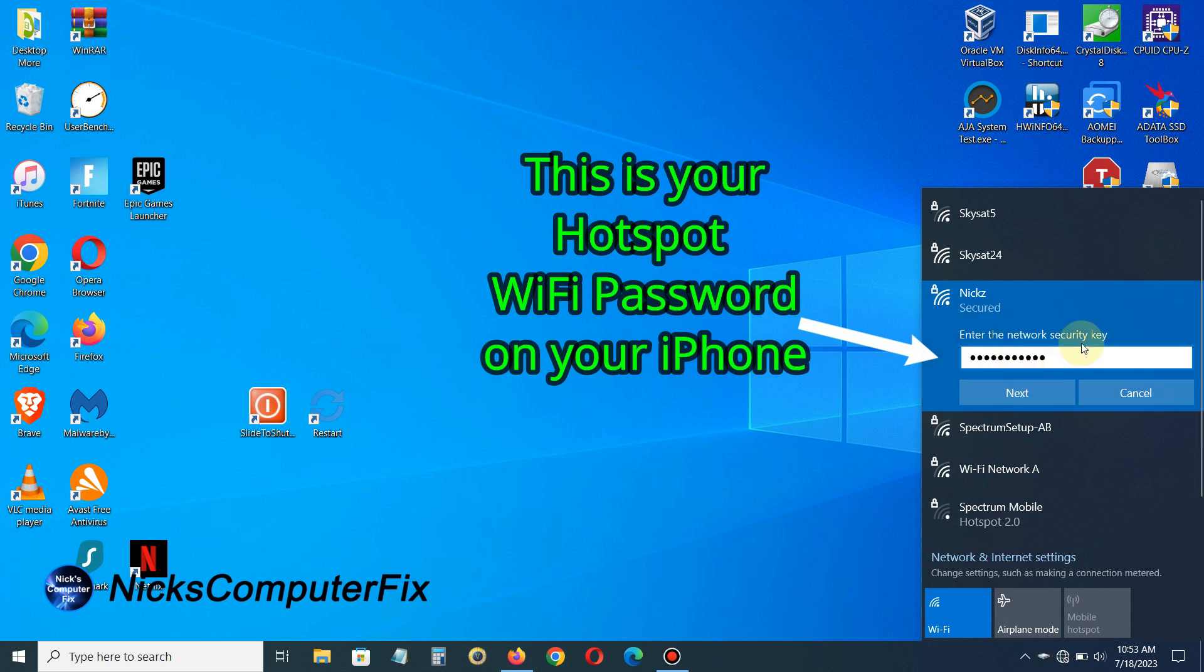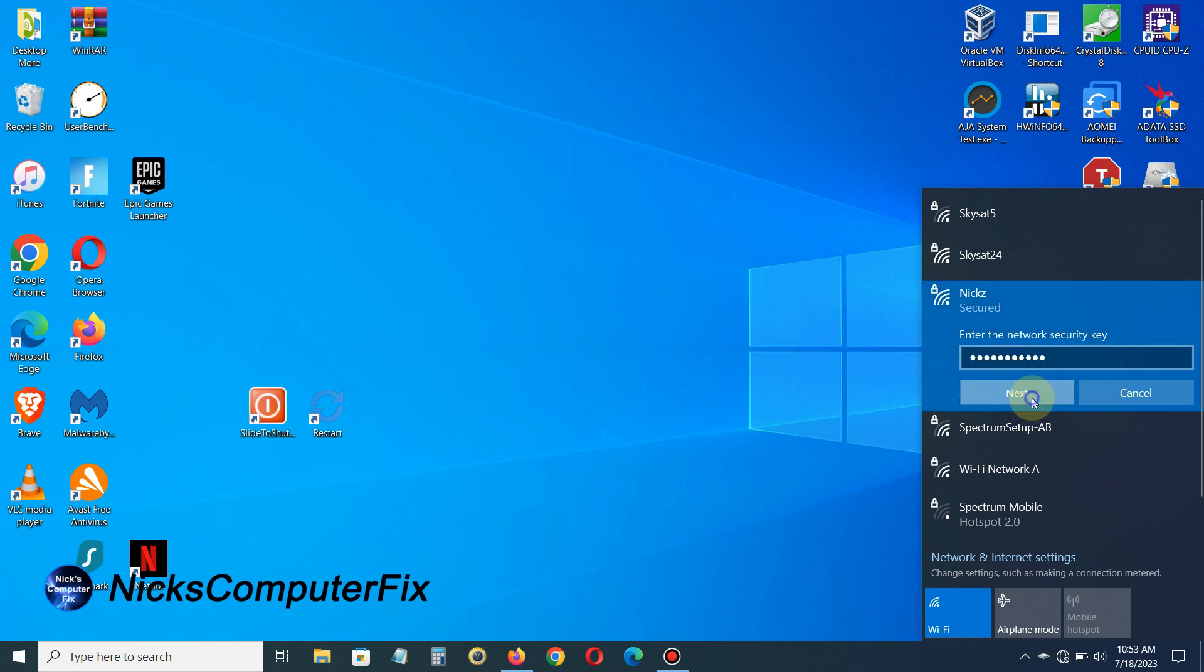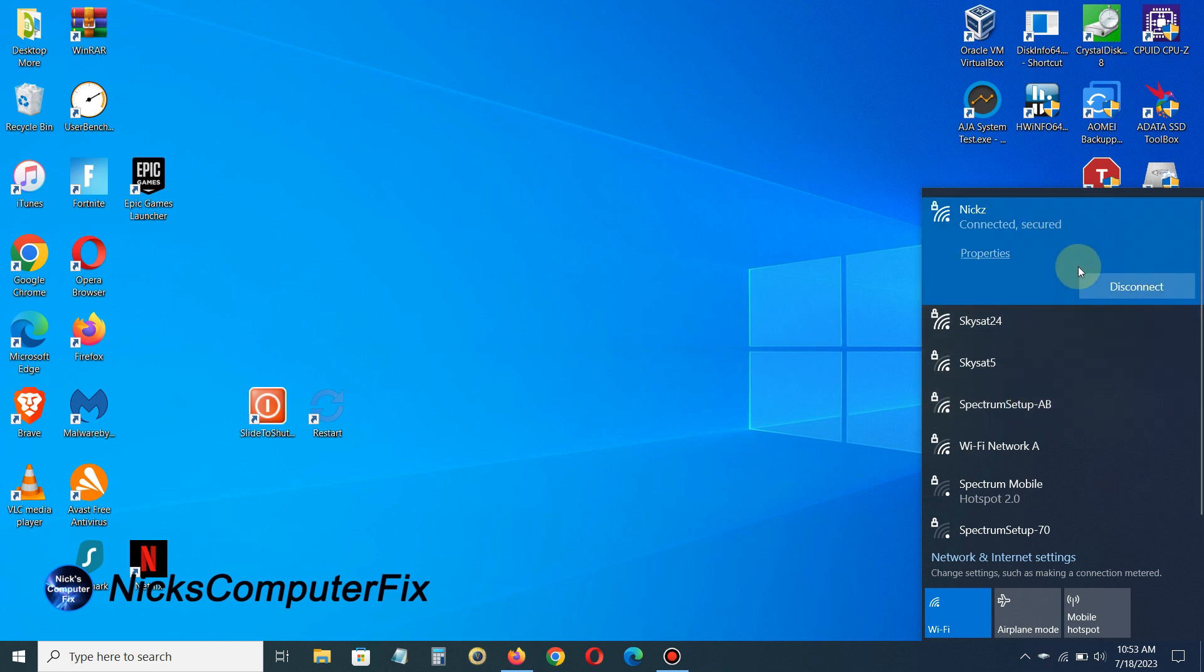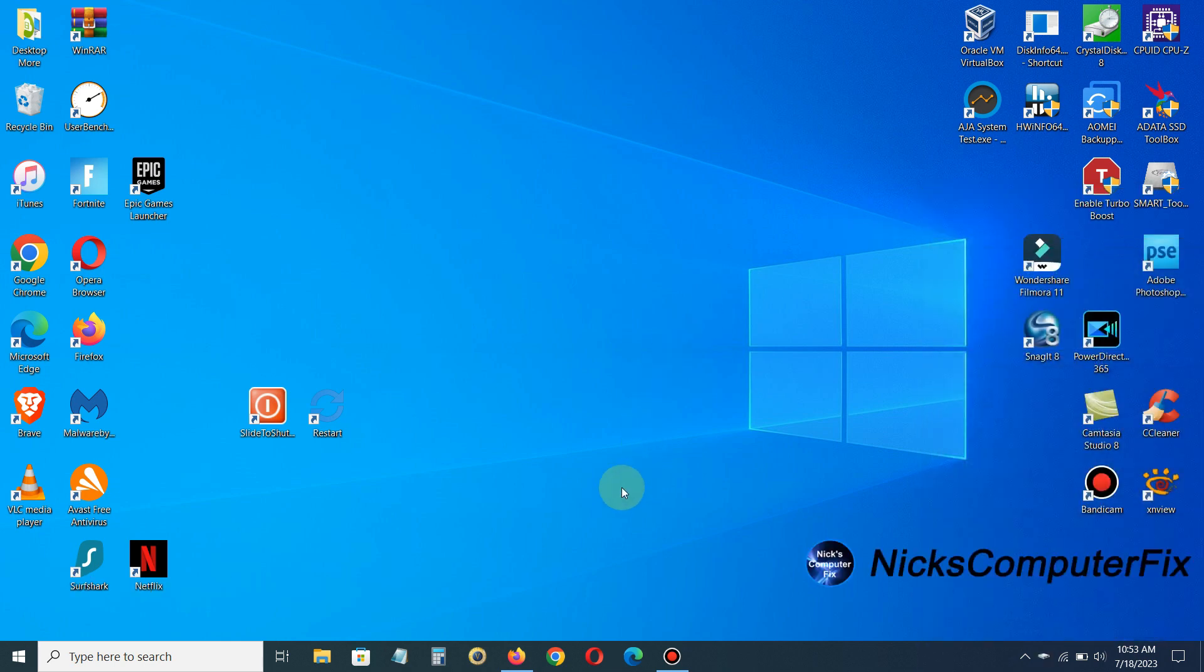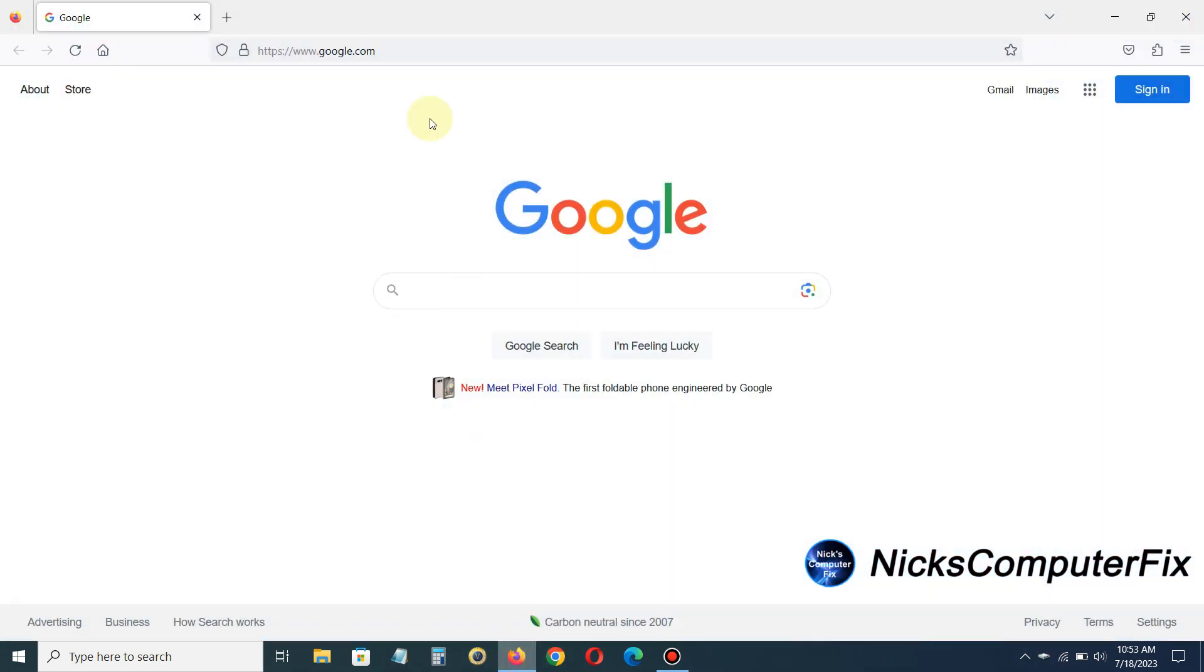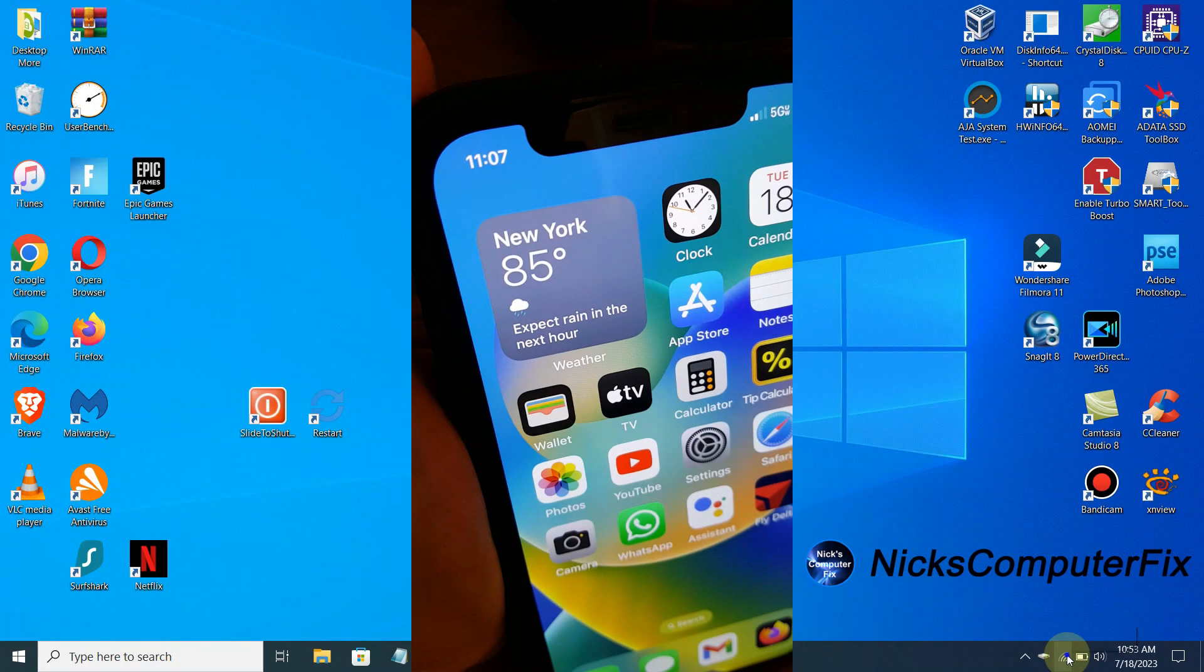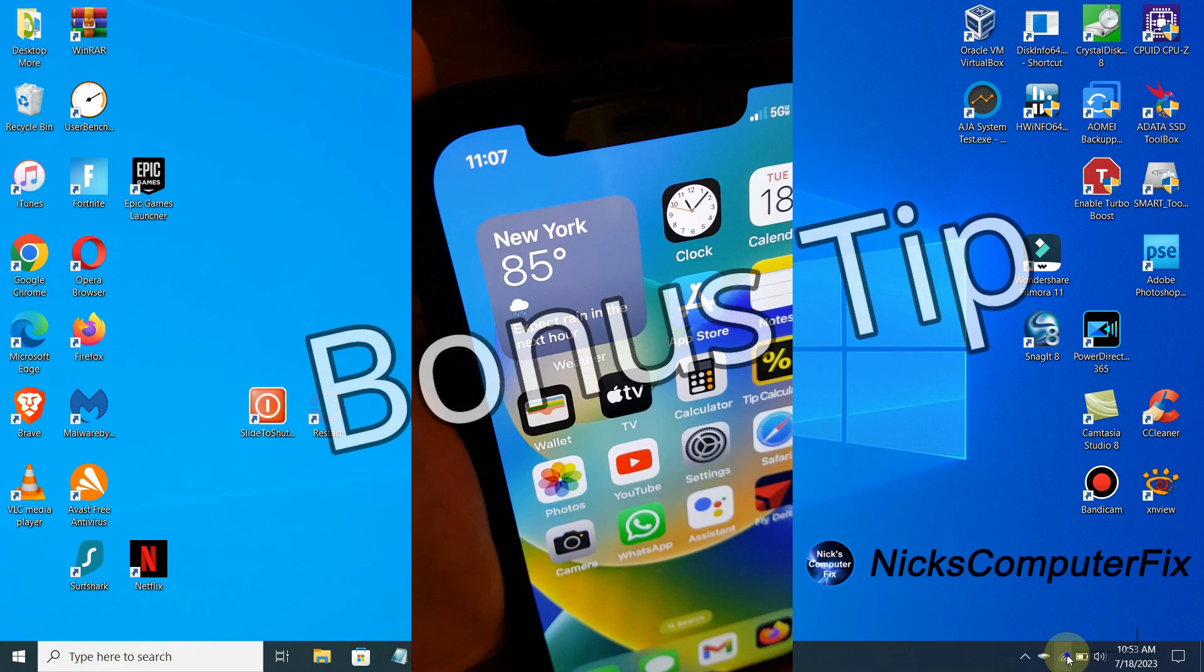My password is already saved to my clipboard memory here, so I just paste it and then click on Next. Then I am connected to my iPhone hotspot. It is a secure connection, by the way, which is good. I'm going to check my internet browser here. Yes, I have access to the internet, so I'm good to go.